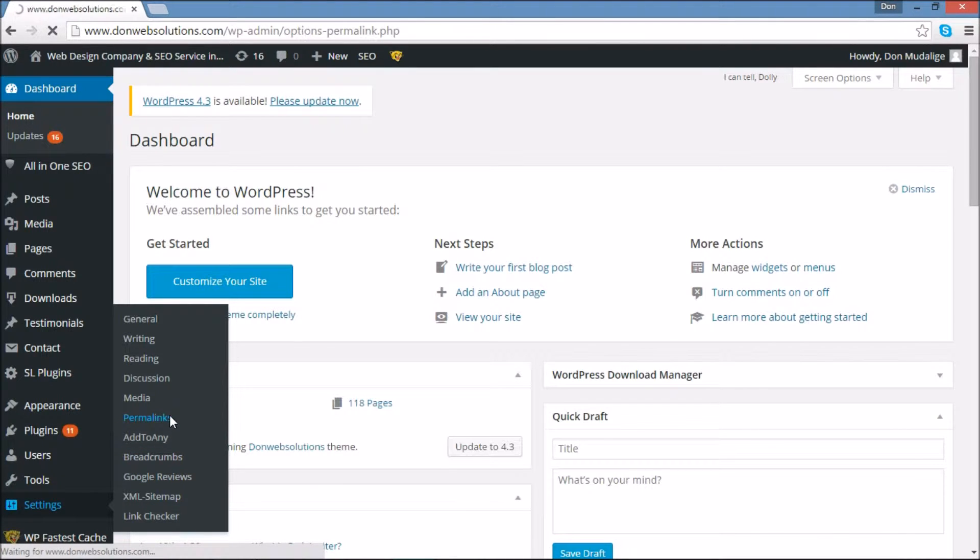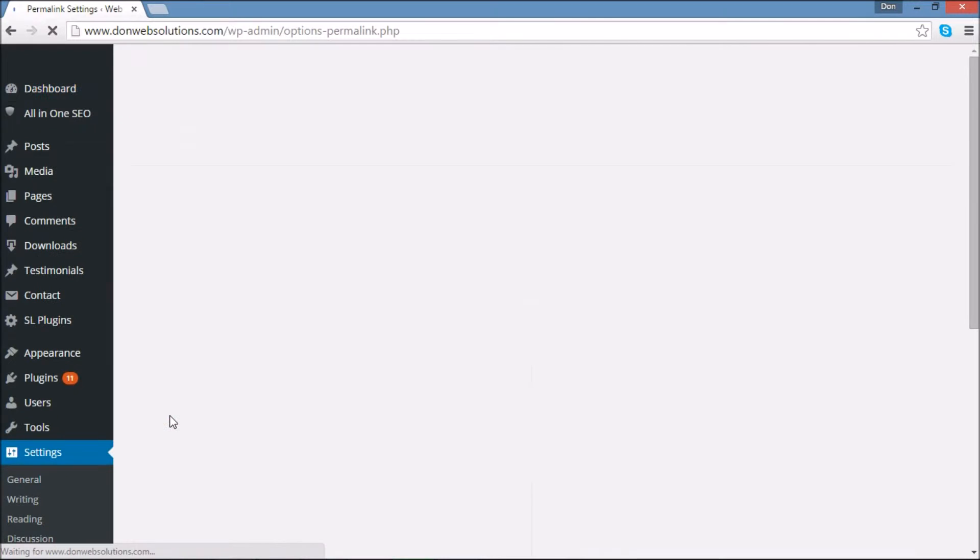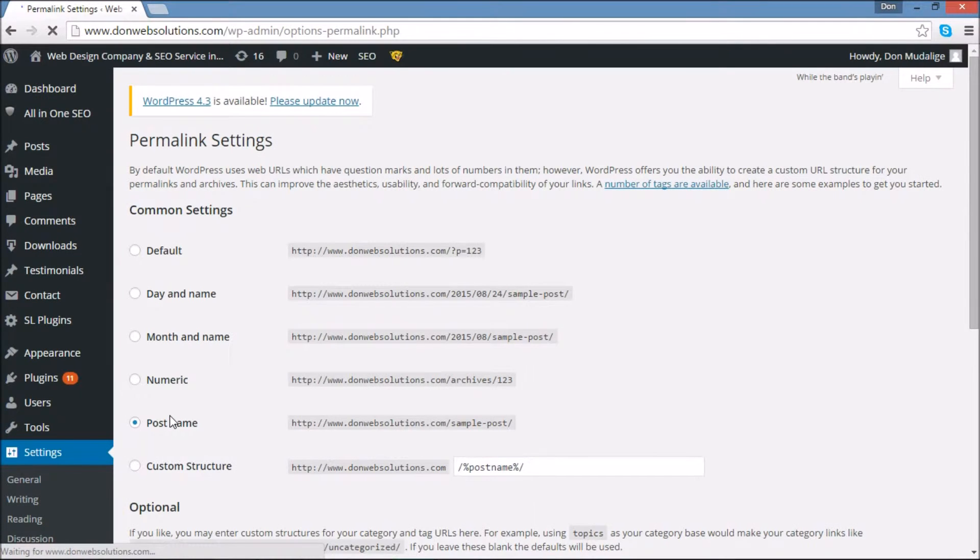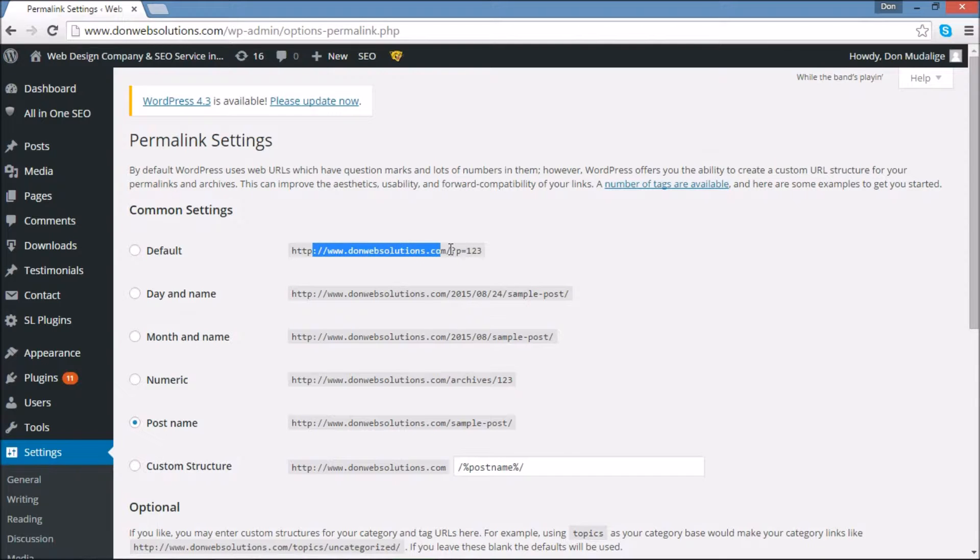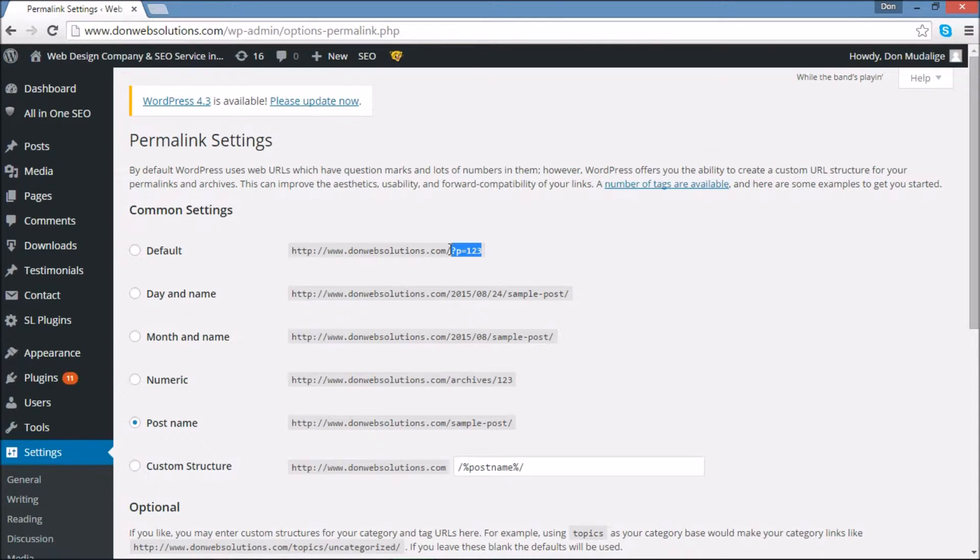Now the Permalinks page will list out all the options that you have that you can use for your site. By default, WordPress uses the domain name and a page ID. However, I do not recommend this because this is not going to be helpful in your search engine optimization campaigns.